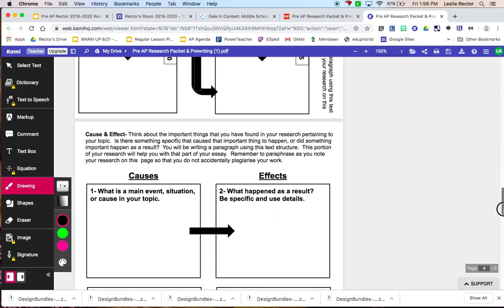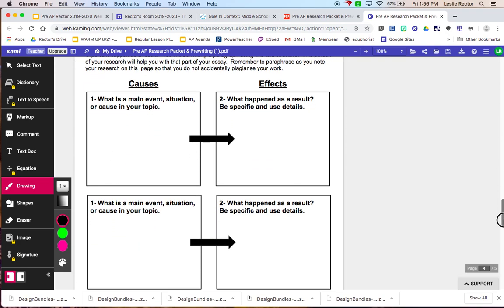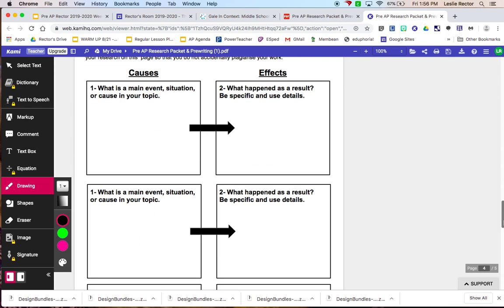Your next page are causes and effects. So you can find a main event, situation, or cause in your topic. It can be something big or it can be something small. And you're telling me what happened as a result of that cause. So again, these will kind of vary based on what your actual topic is.